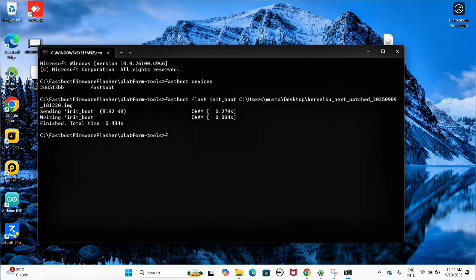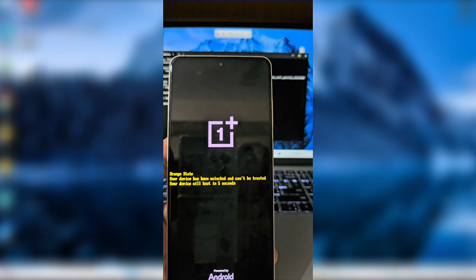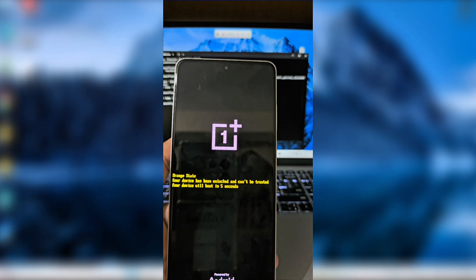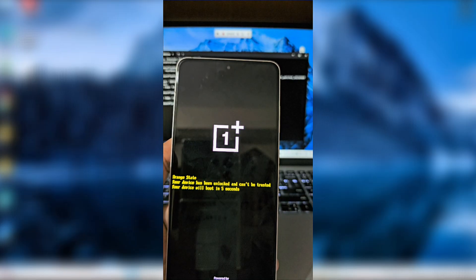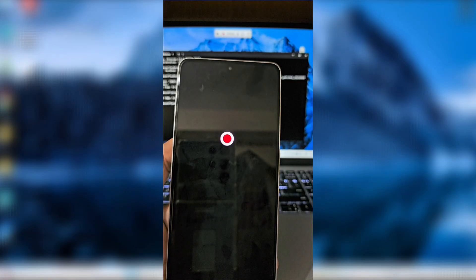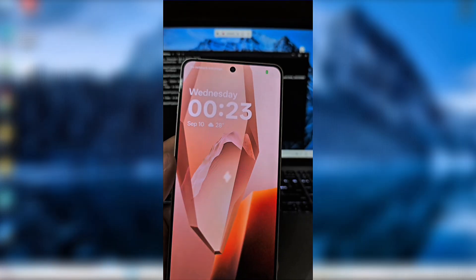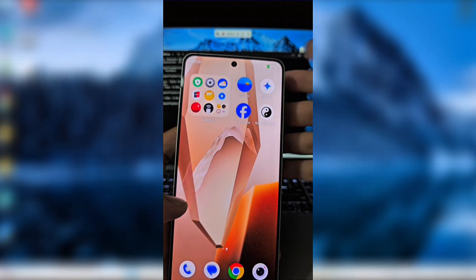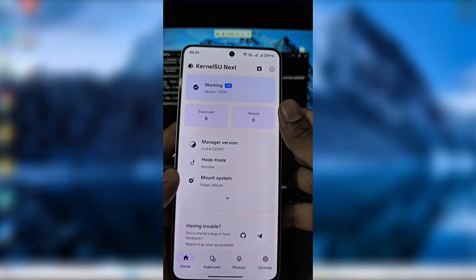Press Enter. Once the flash is complete, type 'fastboot reboot.' Your device will restart. Congratulations — it's now rooted successfully! Open KernelSU and you'll see it says 'Working,' which confirms root access is active.